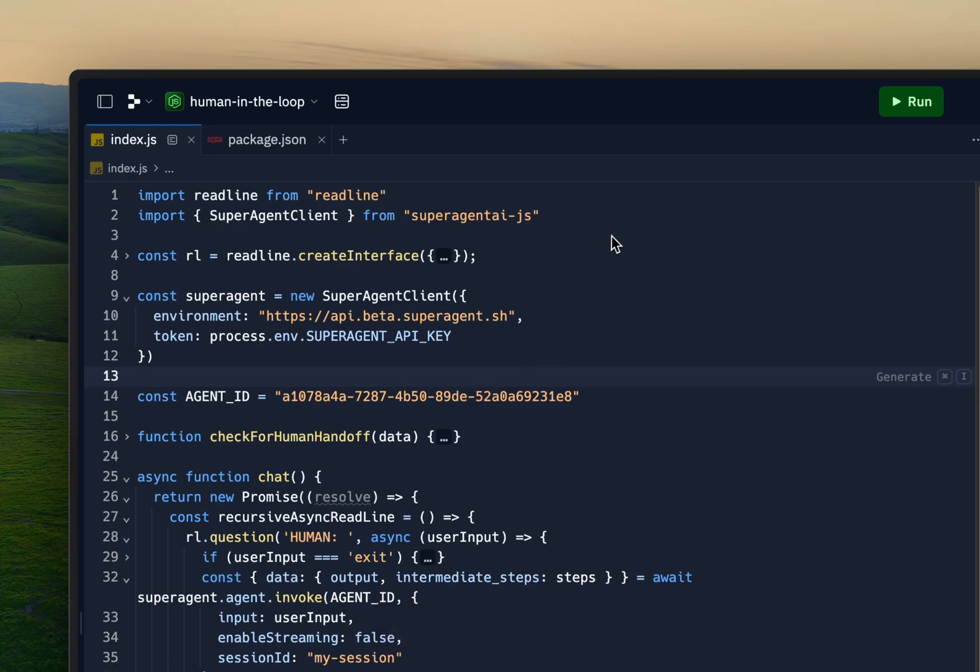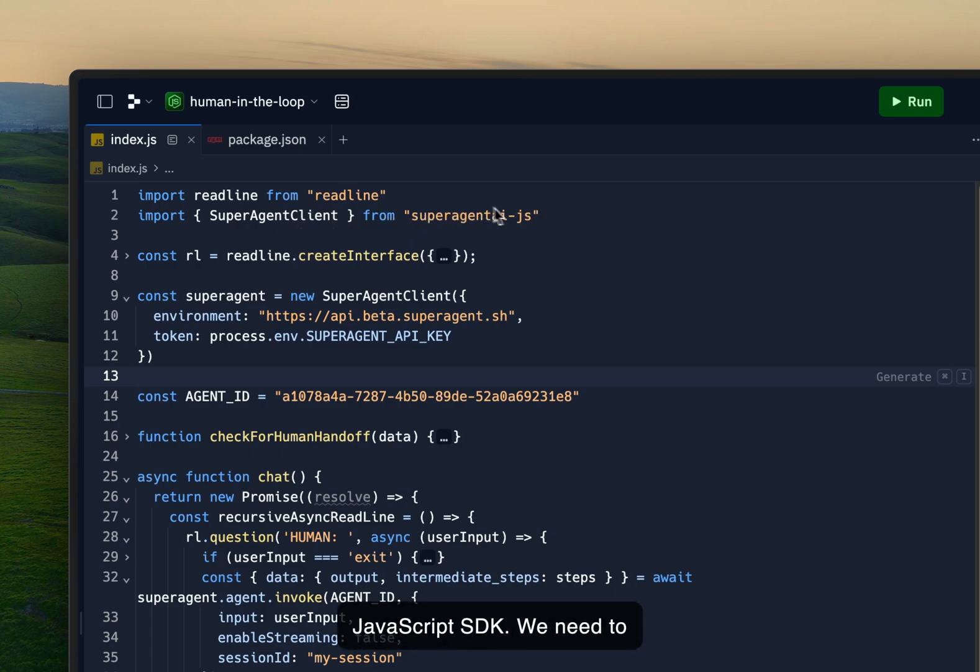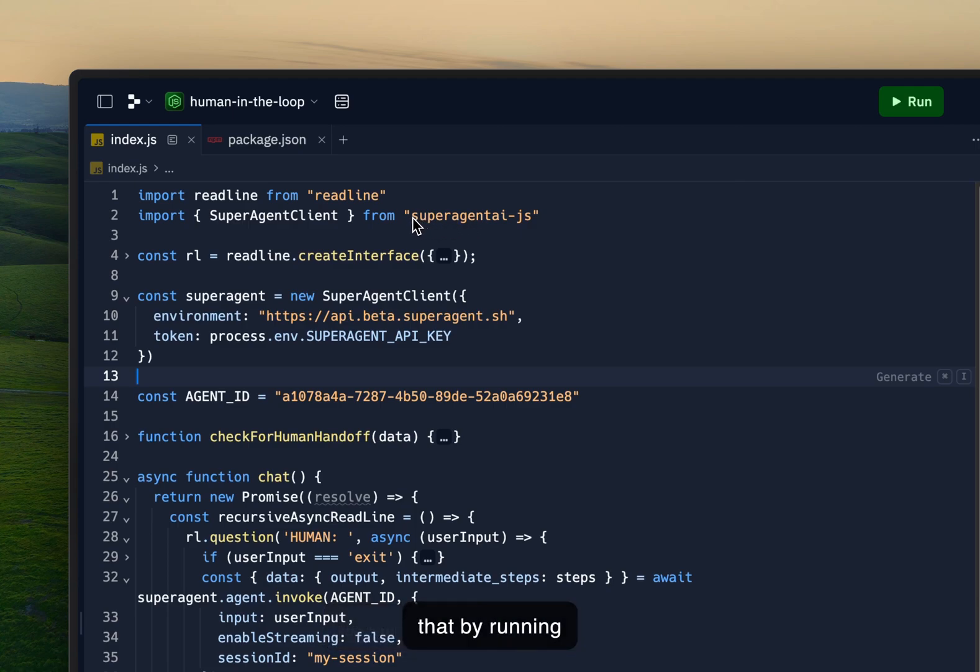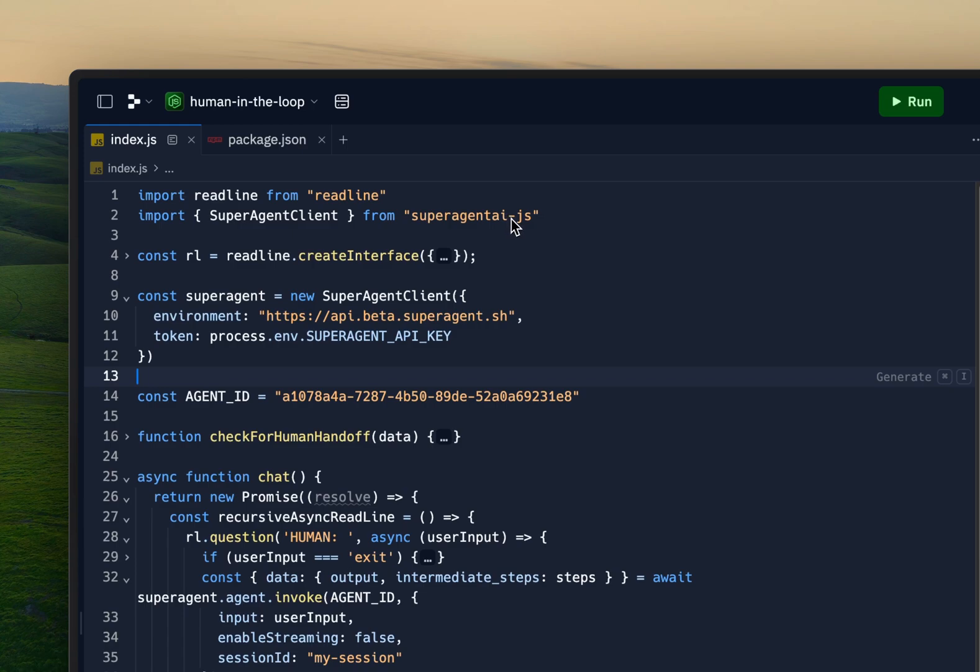So as always when we use Super Agent I'm using the JavaScript SDK. We need to install that of course and we do that by running npm i superagent-ai-js.